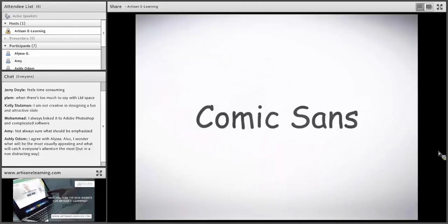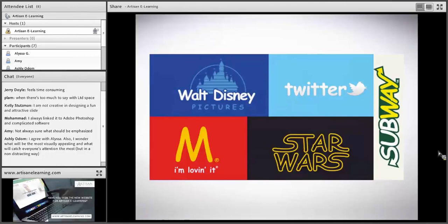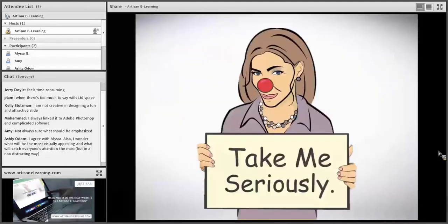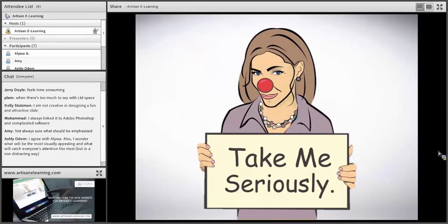Let me take a moment to talk about Comic Sans, because it's one that some people abuse without realizing it. Comic Sans is a font you should never use. Here's a great example of major brands — if you were to switch their logos to Comic Sans, you kind of lose the effect. Comic Sans is kind of like holding up a sign saying 'take me seriously' while wearing a clown nose. So don't use Comic Sans.